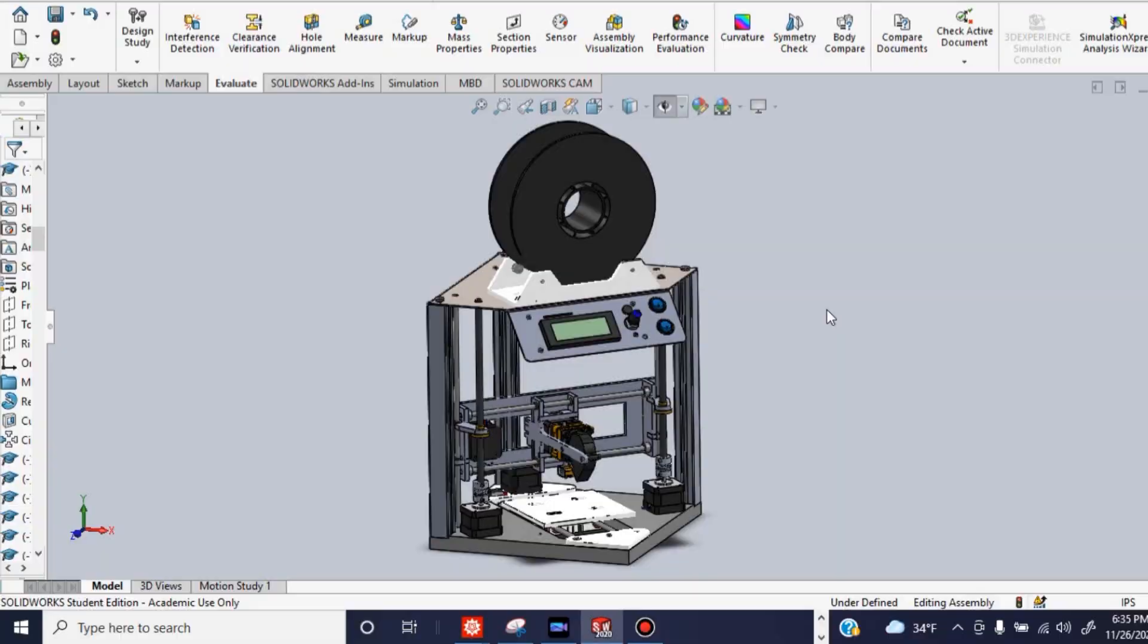So before I can create anything, I have to design it first. And many engineers use a whole bunch of different design software and 3D modeling things that help them create something before they physically make it.